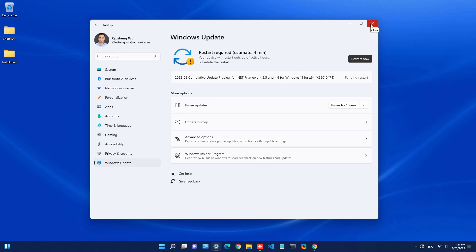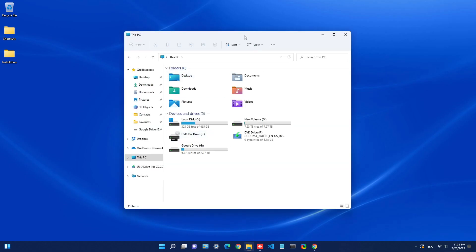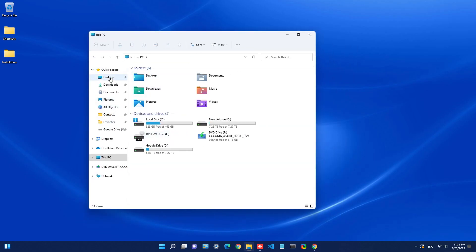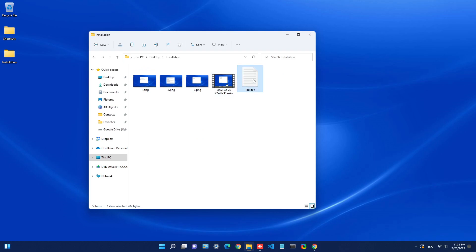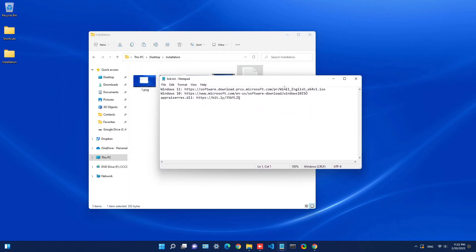Next I'm going to show you step-by-step how you can install Windows 11 on your computer. I'm going to open my desktop here. I already have a couple of links that I'm going to use directly — the links are also in the description, so you can use them directly.